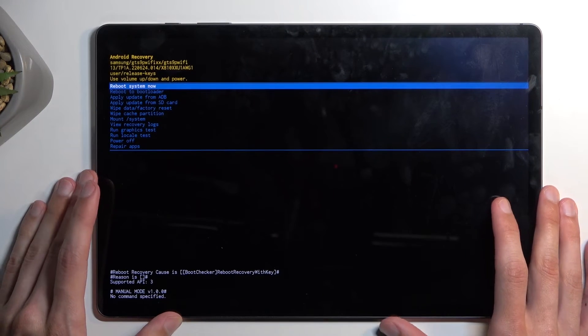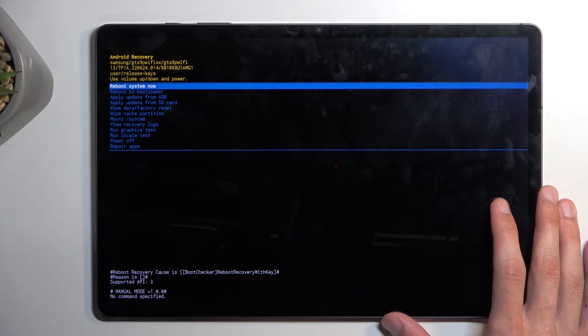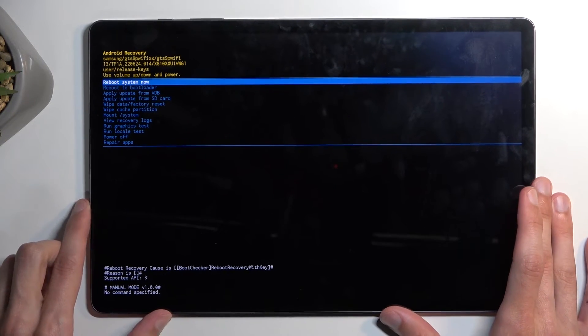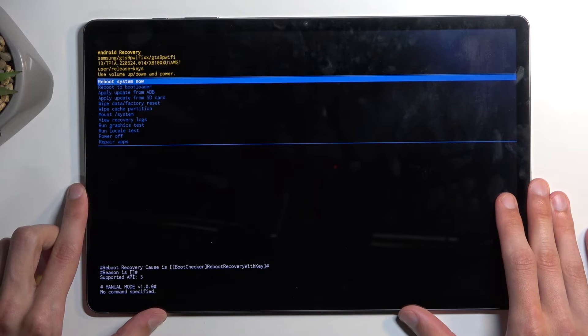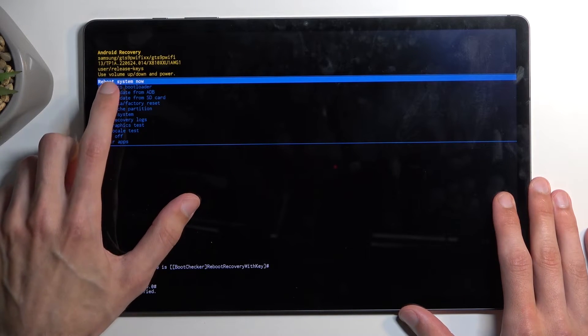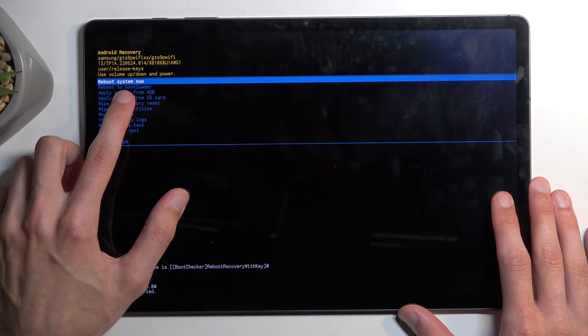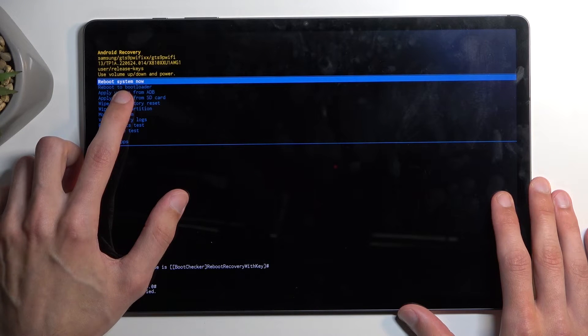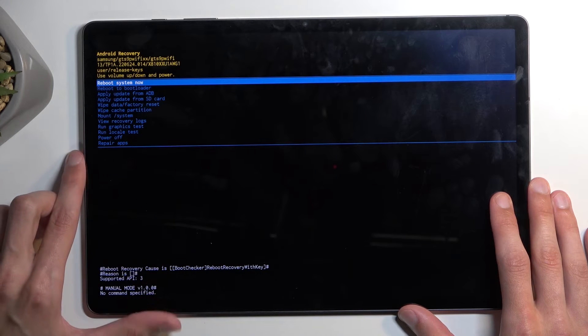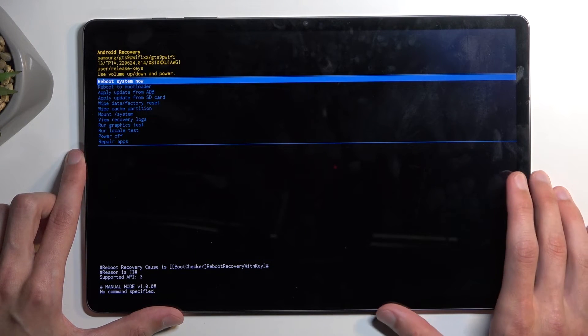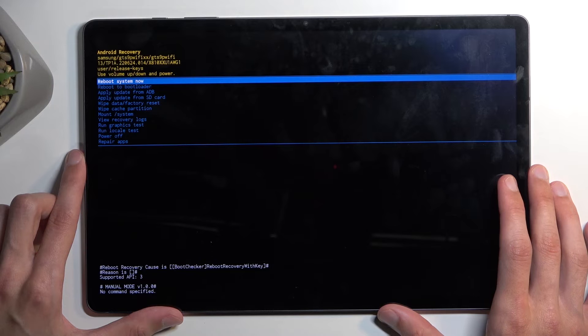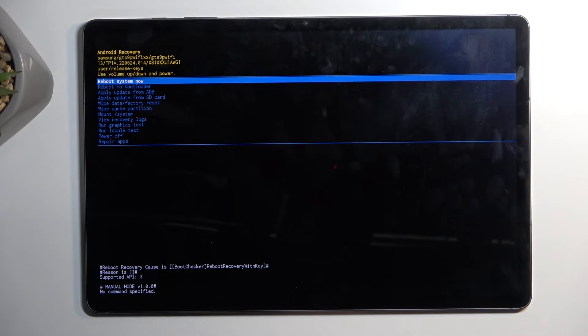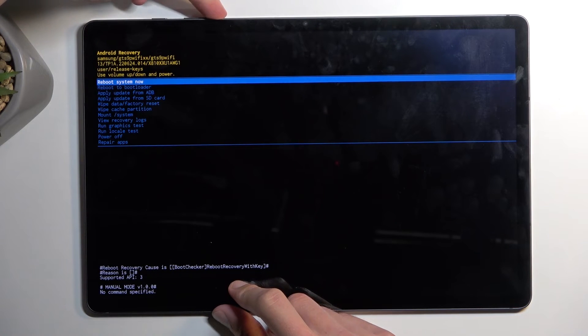Now quickly going over the options that we have access to, we have reboot system now which takes us back to Android, we have reboot to bootloader which I believe takes us to fastboot mode, this is Samsung so there is no bootloader freedom is not an option here. Apply updates from ADB, apply updates from SD card, wipe data or cache partition, mount system, view logs, run tests, power off, or repair apps. Just kind of showcasing this.